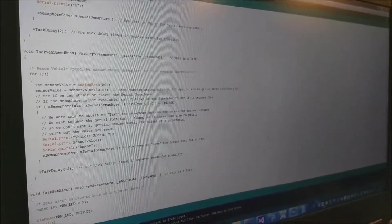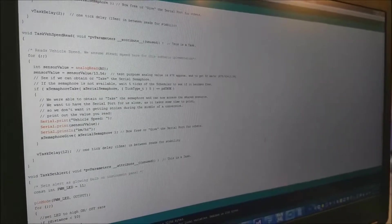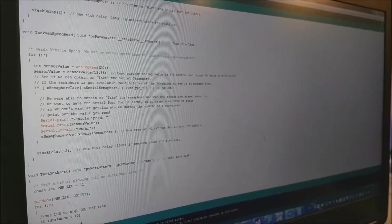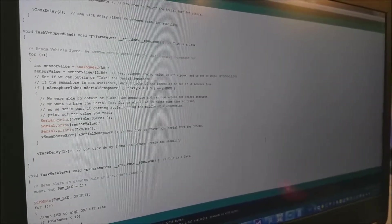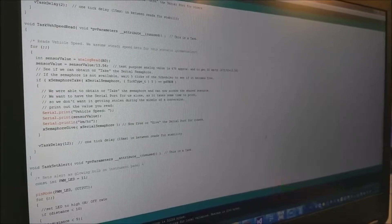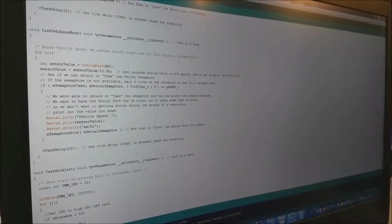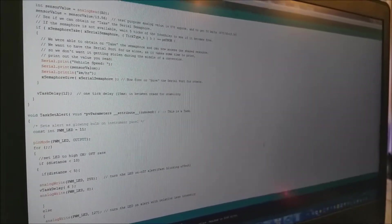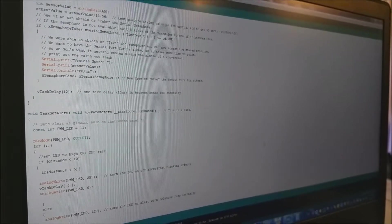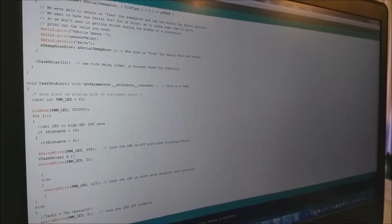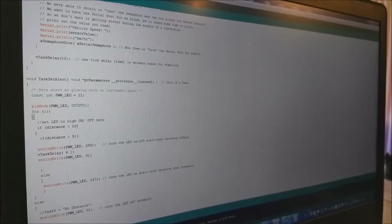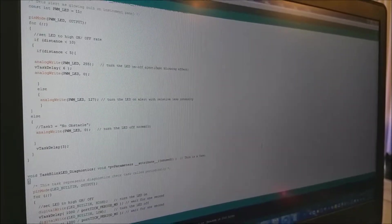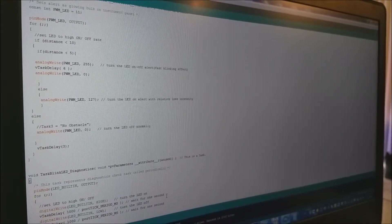Then we have actually defined a task for vehicle speed where we read speed using analog input and display it on serial monitor in kilometers per hour. Third task is alerting the driver and the last one is the diagnostics.